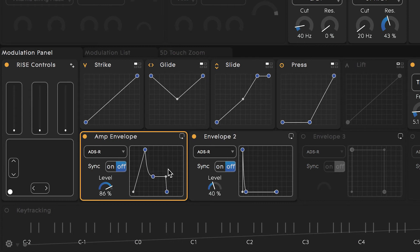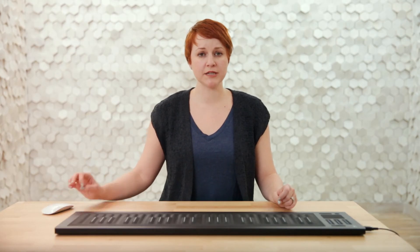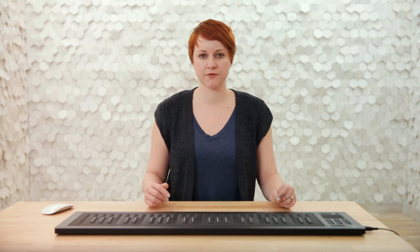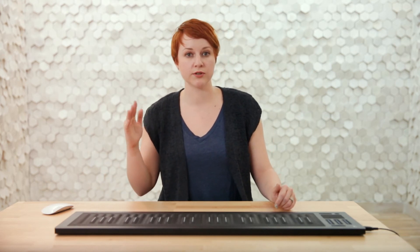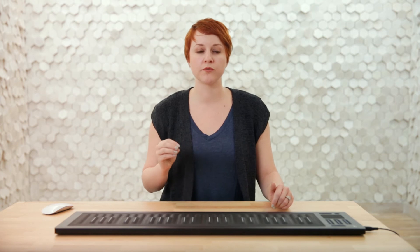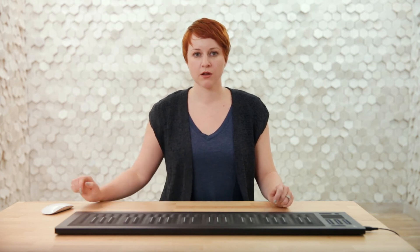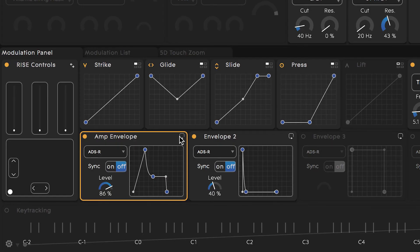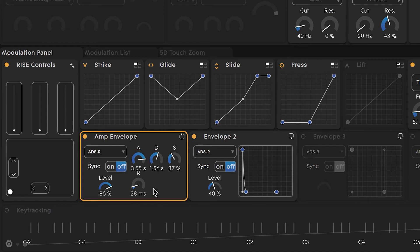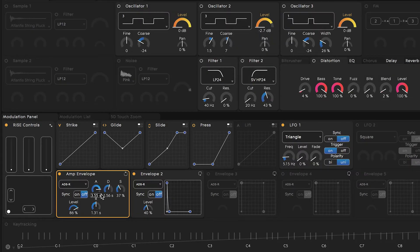Some of us are more visual, so seeing this literal shape of the envelope may be easier to work with and adjust. Lastly, we hit the release stage, which is the amount of time it takes for a note to go from sustain level to silence after you remove your finger from the key. Right now we have a 28 millisecond release time, which is very short and almost immediate, but if we raise that amount, now when I release the key, the sound will reach silence much slower.